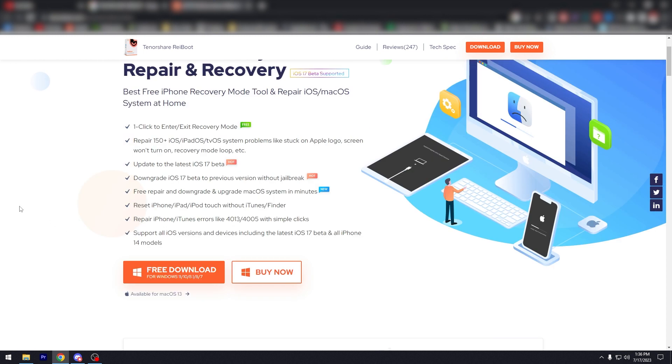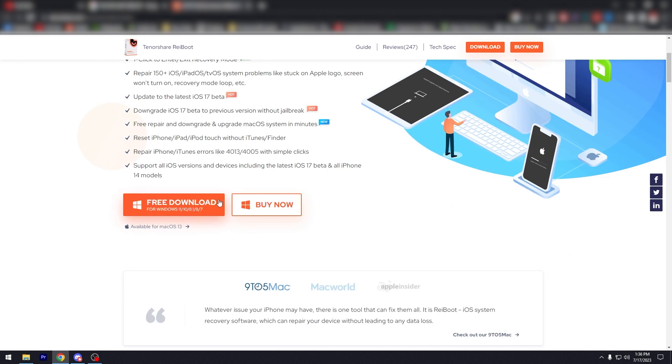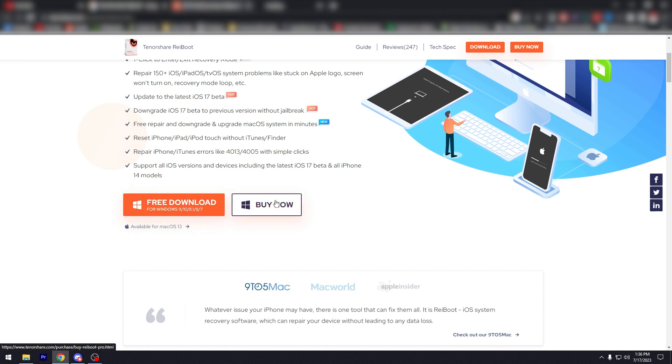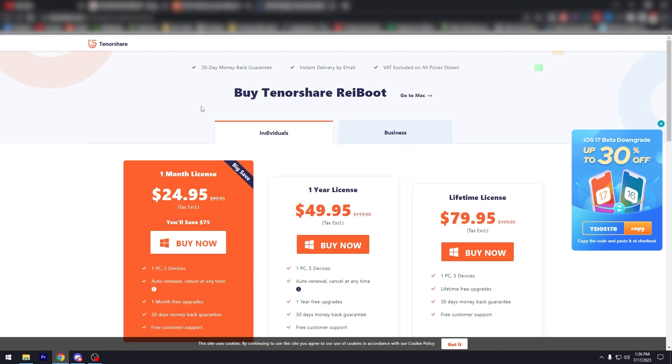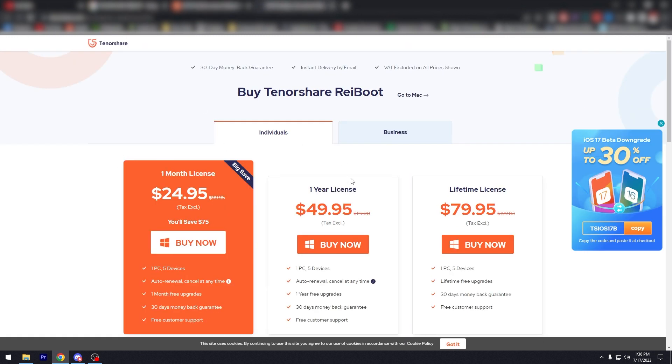So again, you can just click here for the free download. The installer is very straightforward, very easy to use. Or you can buy now.